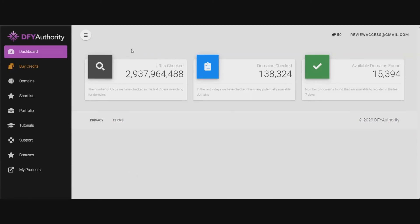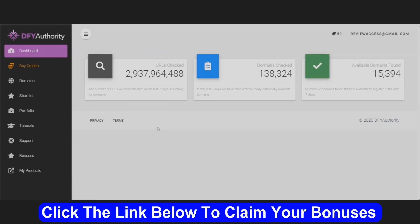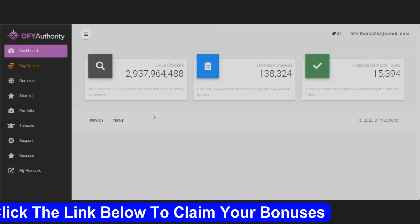Well anyway, that's the brief overview demo of done for you authority. If it's something that you think you're interested in, you can get access to it and my exclusive custom bonuses in a link or button somewhere on this page. You just go to my bonus page, you purchase the program, and you'll get access to all my exclusive custom bonuses. And if you like my videos, don't forget to like, share, subscribe, push that notification bell and make a comment. Well anyway, thank you for watching my video. Stay safe. I'll see you next time.